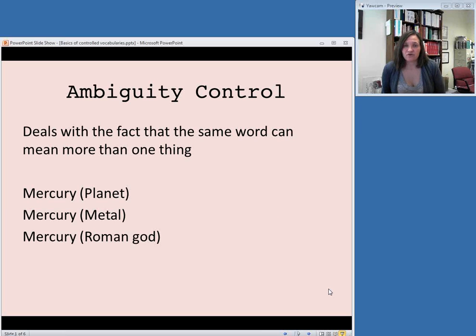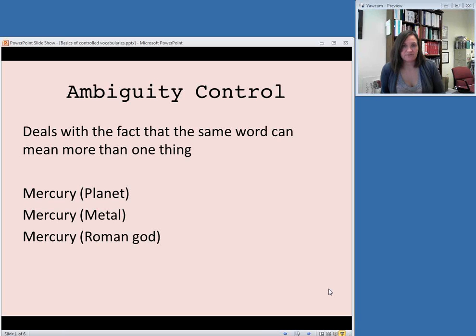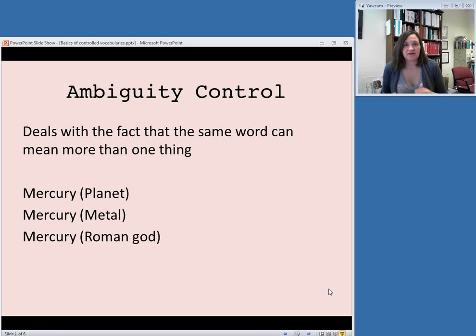One feature of controlled vocabularies is that they provide ambiguity control. This refers to the fact that the same word can mean more than one thing, and if you have items about both of these things in your collection, you're going to want to be able to distinguish between the different uses of the word. For example, Mercury could be referring to the planet, the metal, or the Roman god. The Library of Congress subject headings, which we'll talk more about in the second video this week, use parenthetical qualifiers to describe more thoroughly what they're talking about.